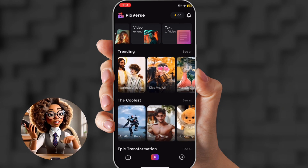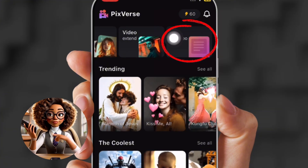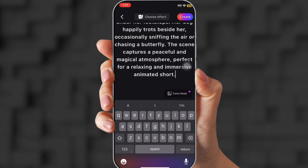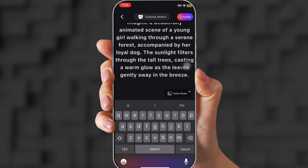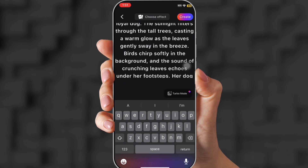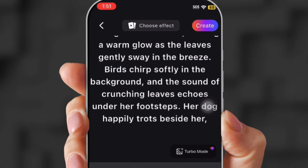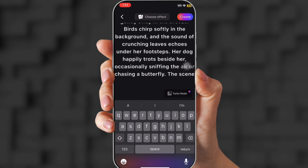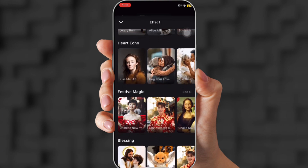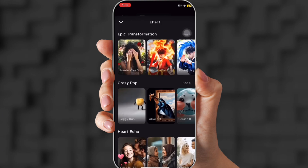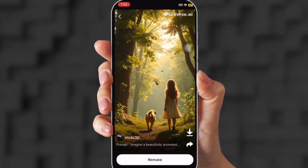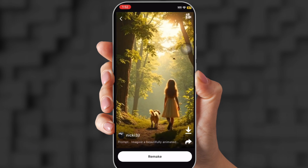That turned out so good. Now I'm going to show you text to video, which is pretty awesome. You're going to put a prompt in — mine is about a beautiful animated scene of a young girl walking through a serene forest. Don't worry, all of these prompts will be in the description, so if you miss any of them, that's where they'll be. Click create. This is what it comes out as — not too bad. She has the dog, it's her, she's walking. The generation is so good, and I did all of this on the app.